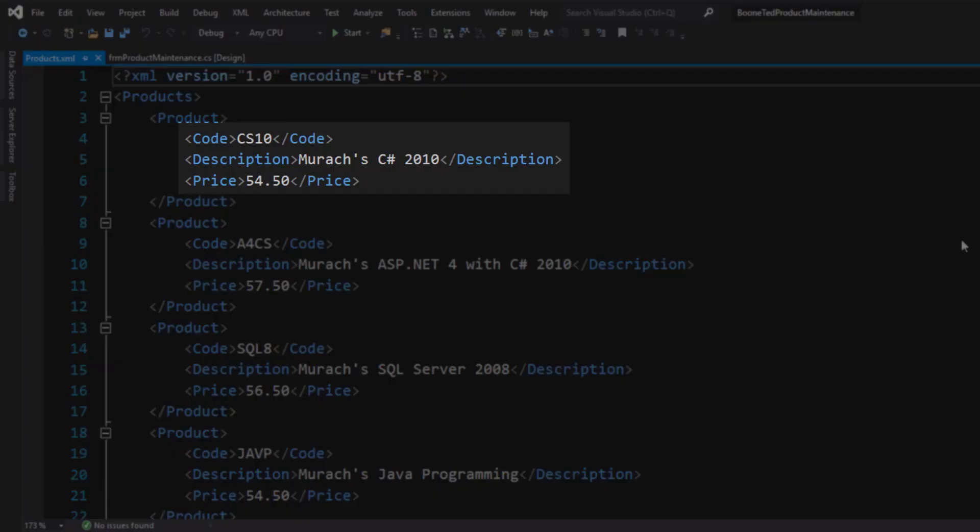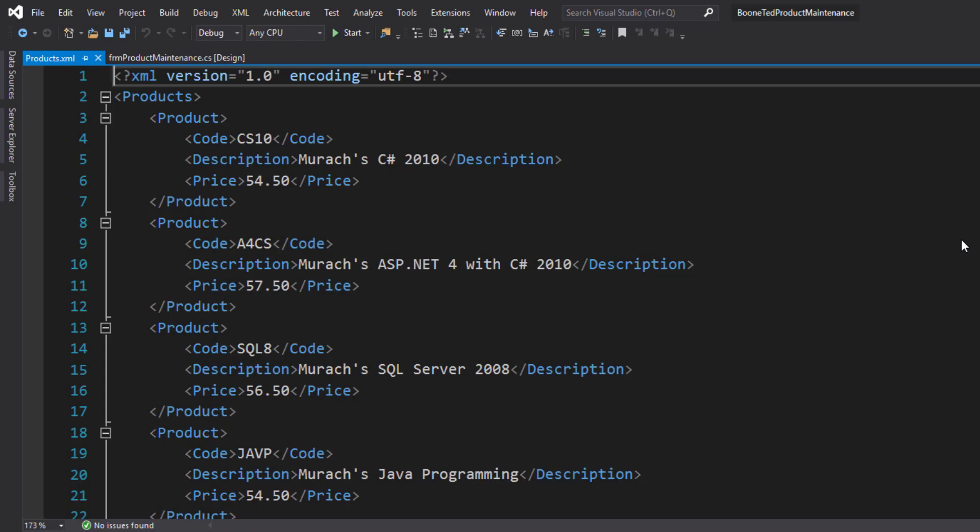Each product has a code and a description and a price. And you can see the opening and closing tags for each of those. And I have multiple products that I've already set up inside this database. So this is just a starting point.